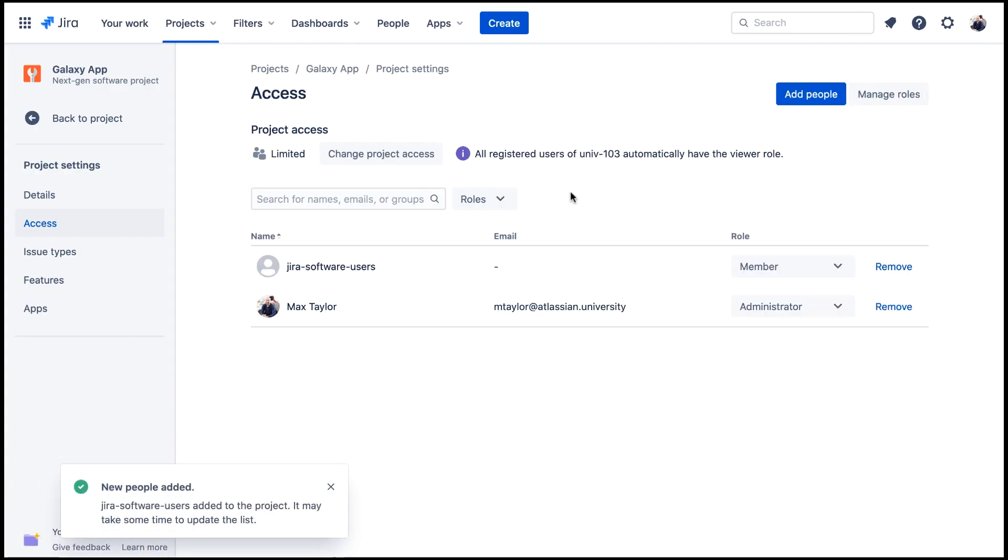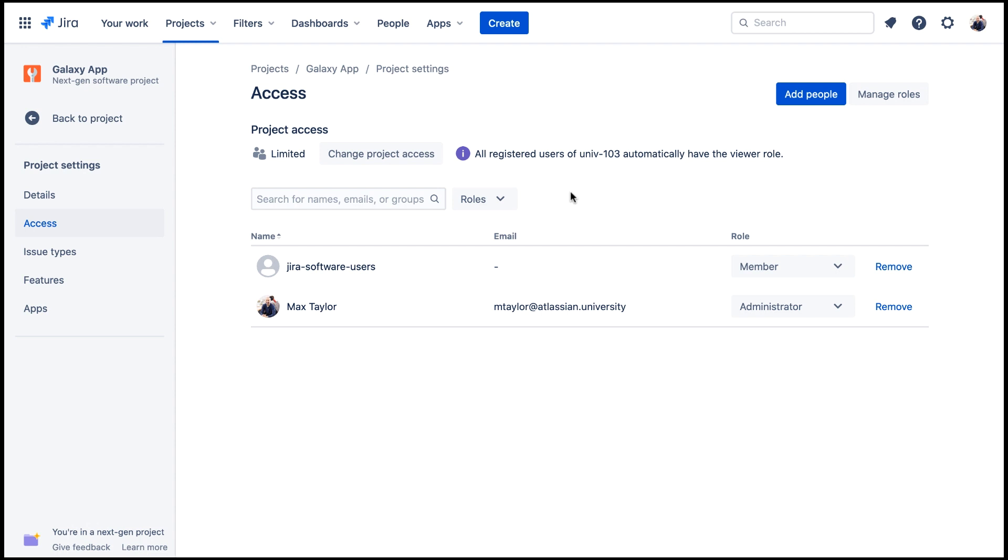Now only users in the JIRA Software Users group can create and edit issues in the project. A user who's not in the JIRA Software Users group can only search for and view issues in this project.